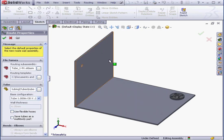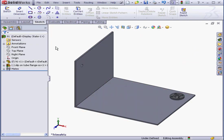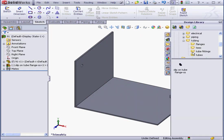When I insert a Routing component, SolidWorks assumes I want to start creating routes. The Route Properties Property Manager is open. Let's cancel out of that for now, because I'm going back to the Library.